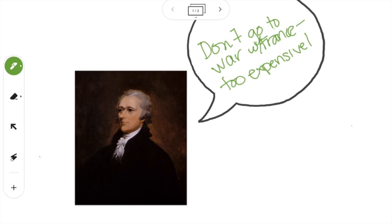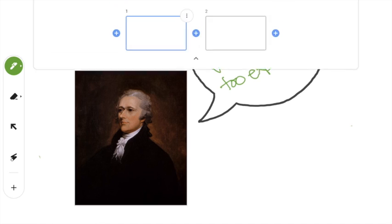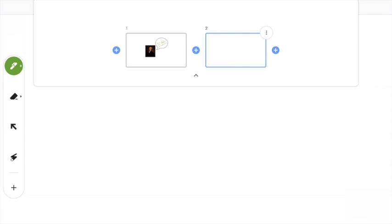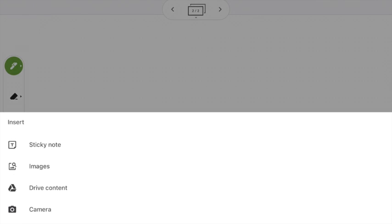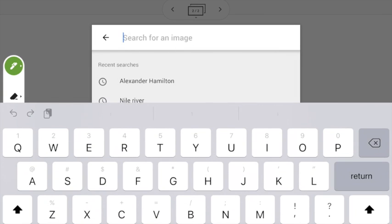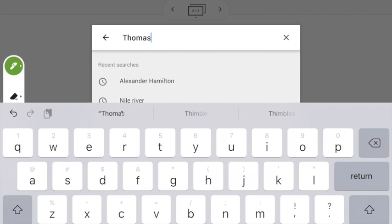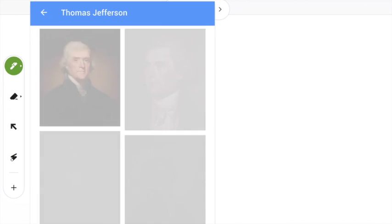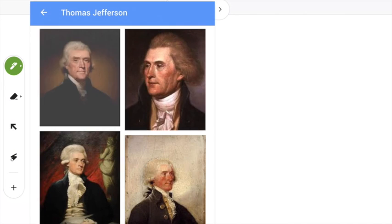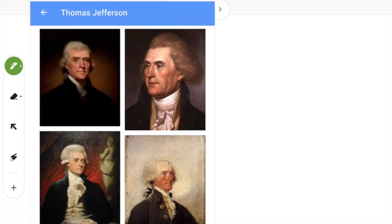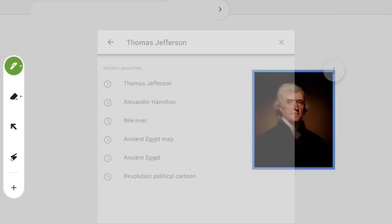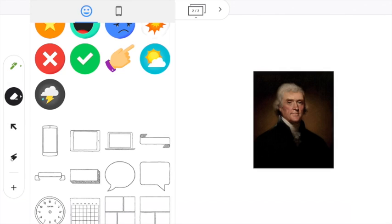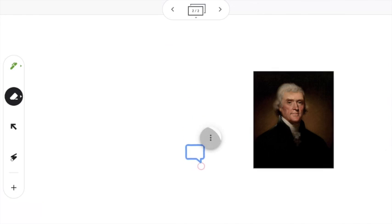Now, I could also create an entire lesson and do this kind of like Google Slides, but a little bit more interactive. So I can add another board to my jams. And then I might add another image of Thomas Jefferson. And have students tell me what might Thomas Jefferson have said to Alexander Hamilton in this same situation.